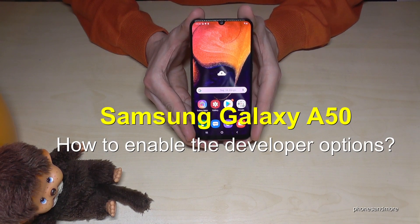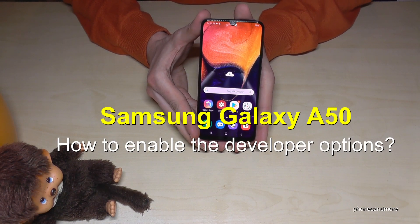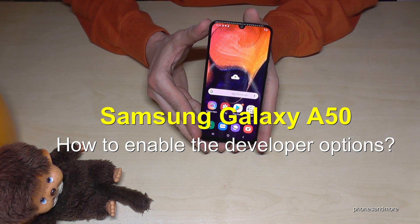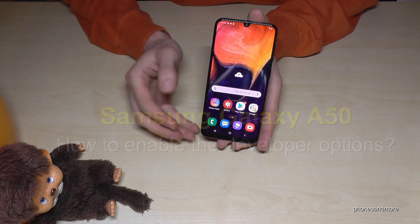Hello everybody, I want to show you with this video how we can enable the developer options at the Samsung Galaxy A50.